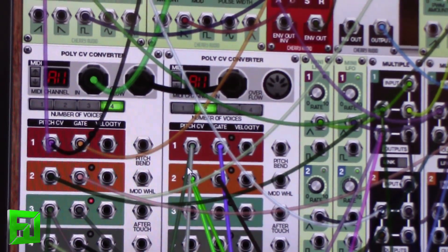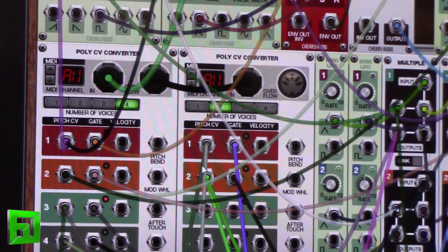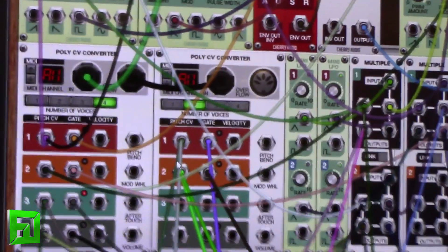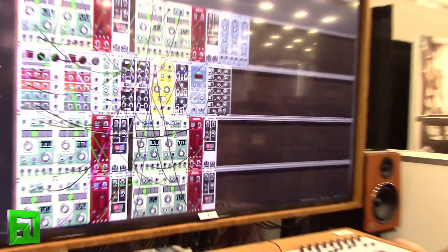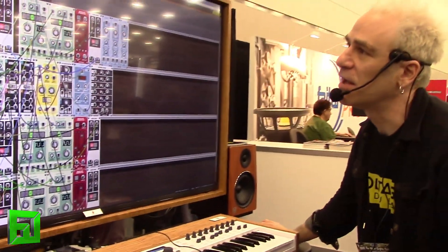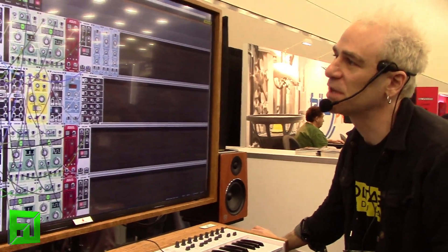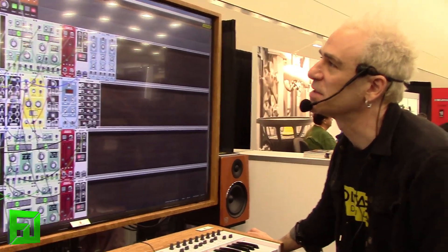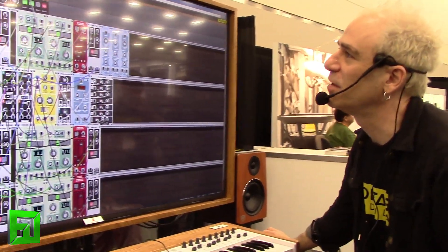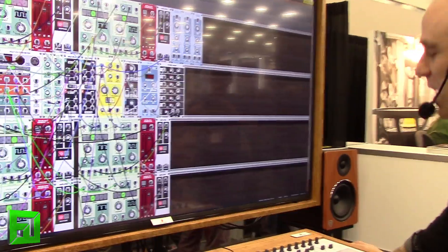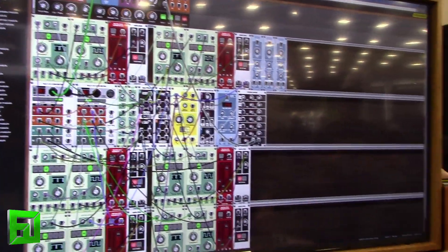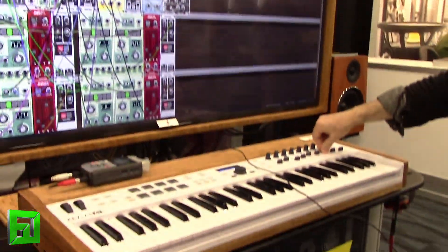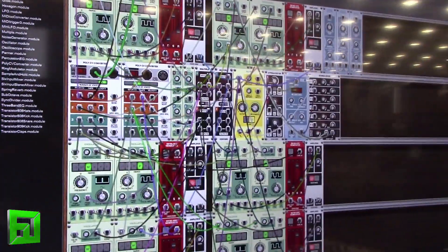I've got all these controls up here assigned to my MIDI controller. It's very easy to assign things — if you want to assign a knob to something you just right-click on it, go to Performance Assign, and say you want this on knob seven. There you go — frequency CV on knob seven — and that corresponds down here with the controller. You can very easily assign controllers.